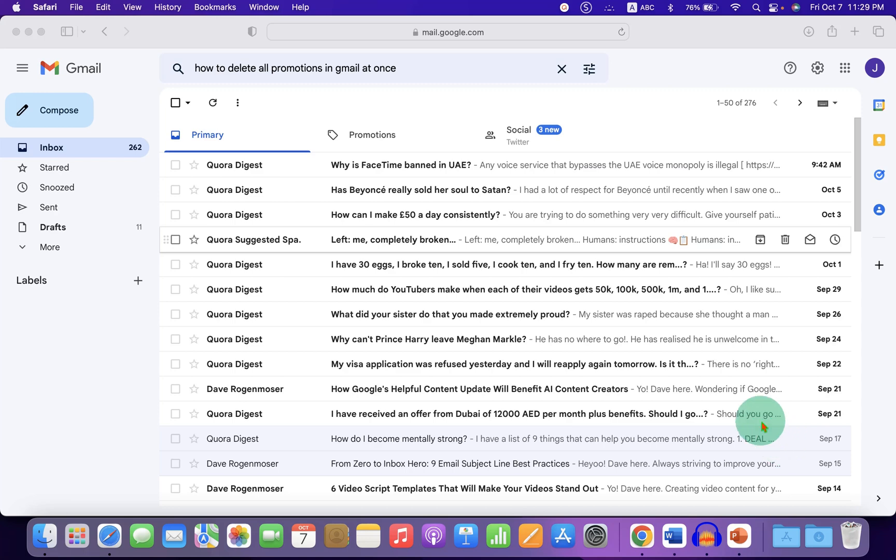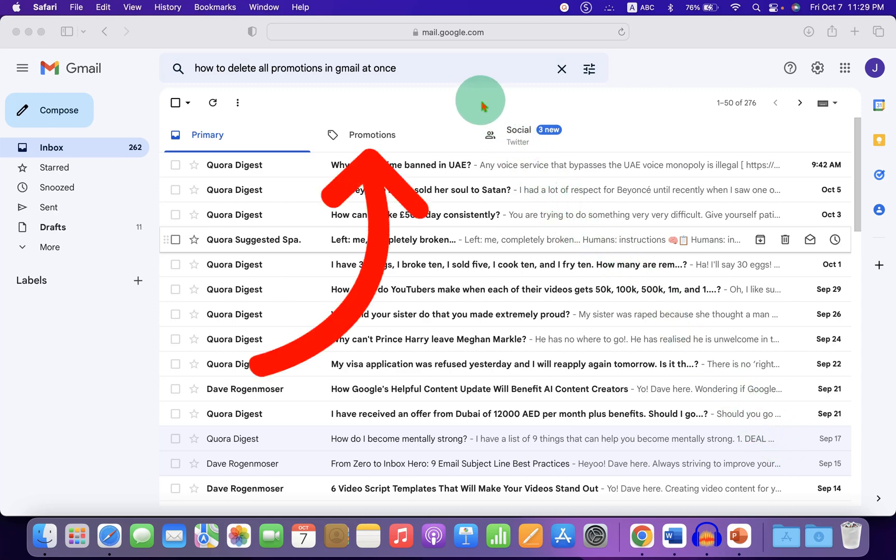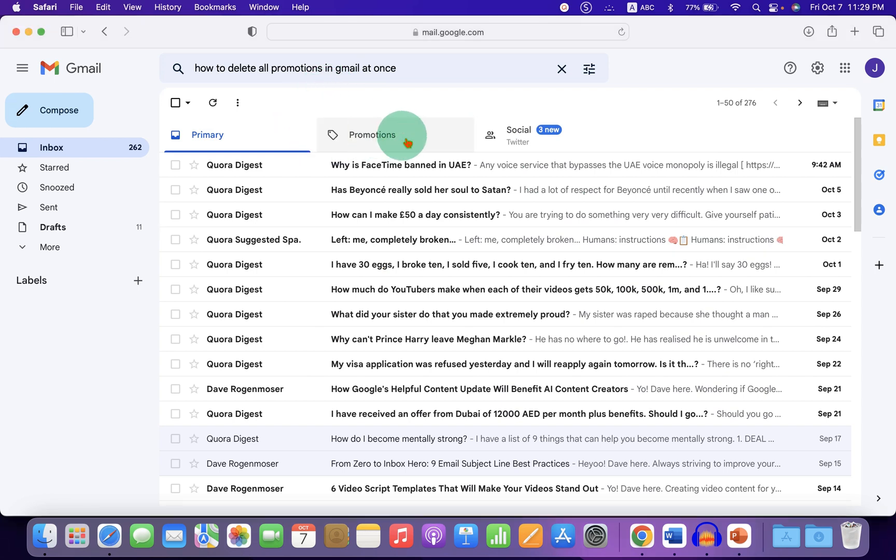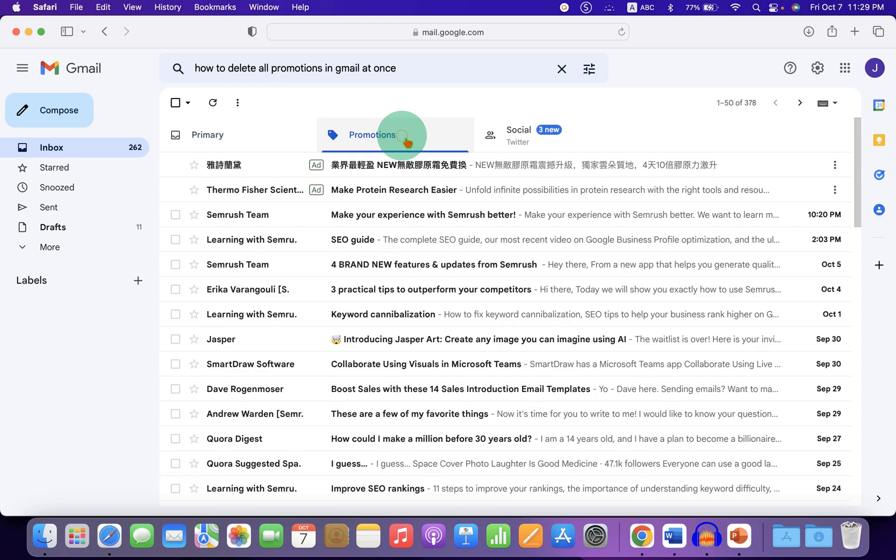In this video, you will see how to delete all promotions in Gmail at once. To delete all the promotion emails, just click on the Promotions tab.